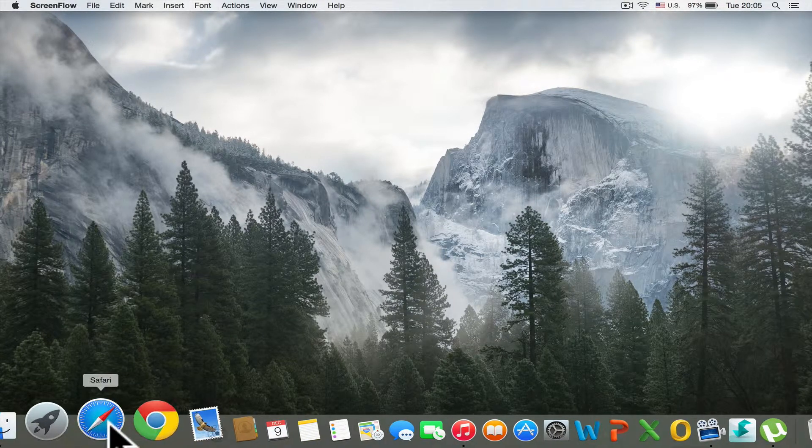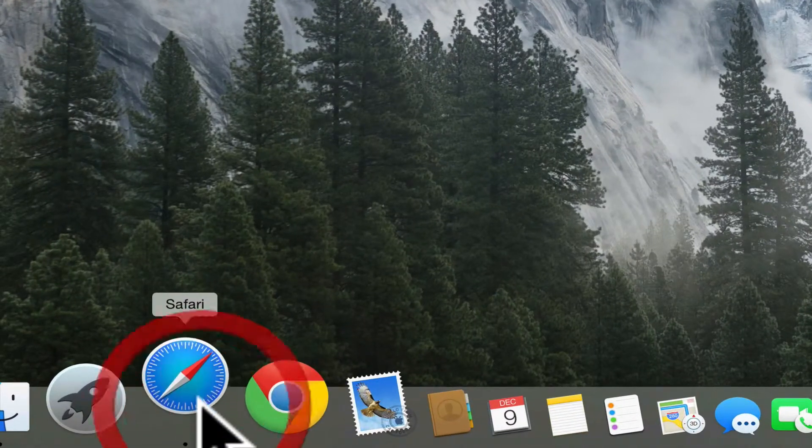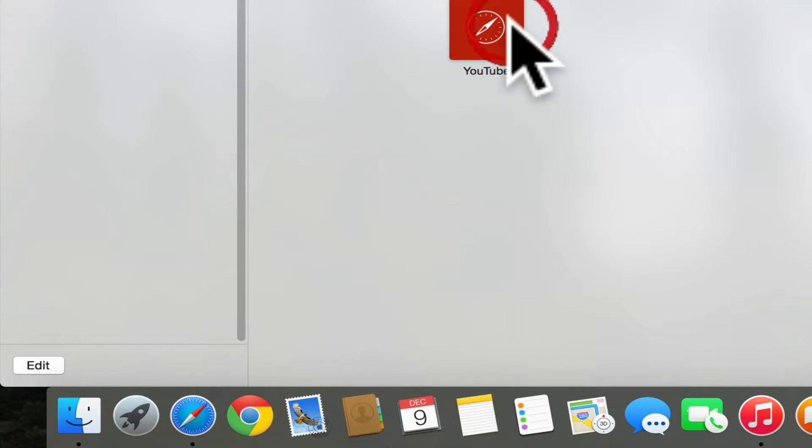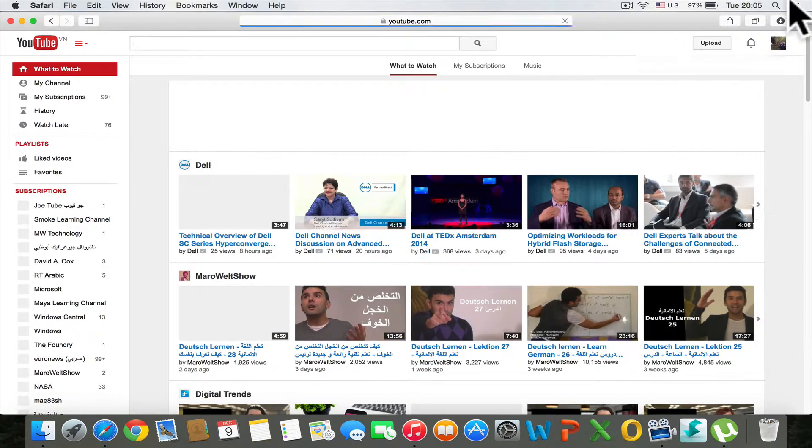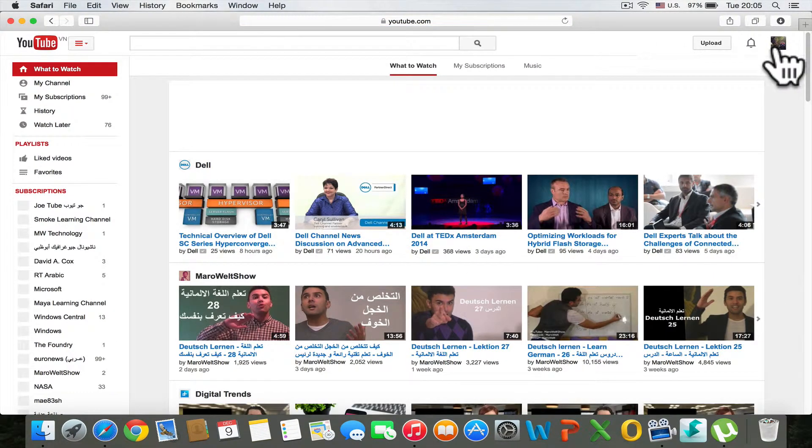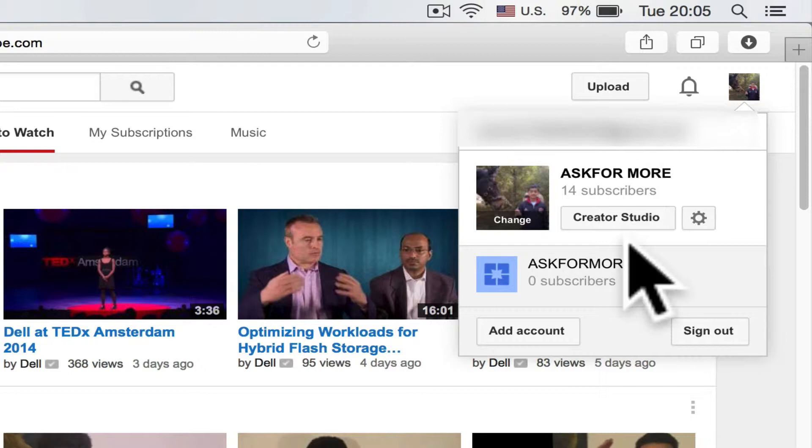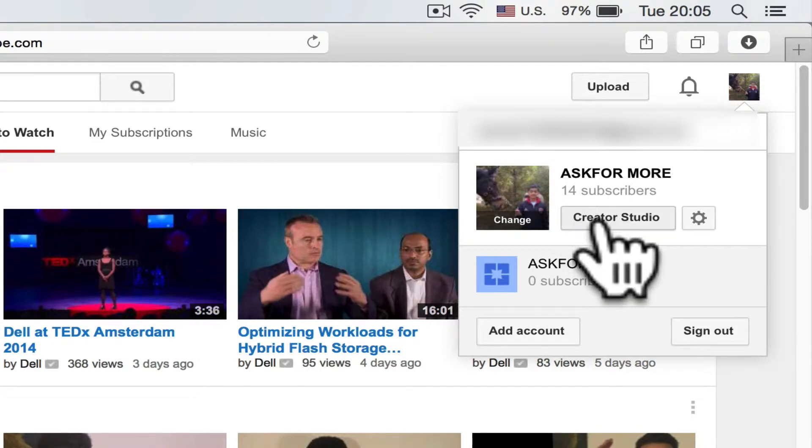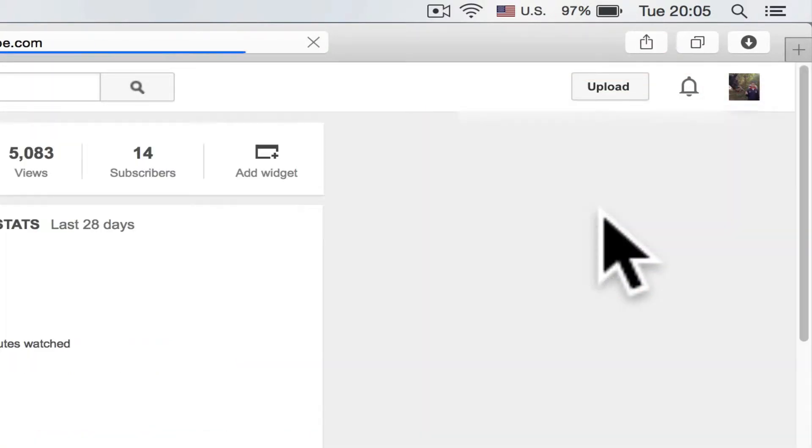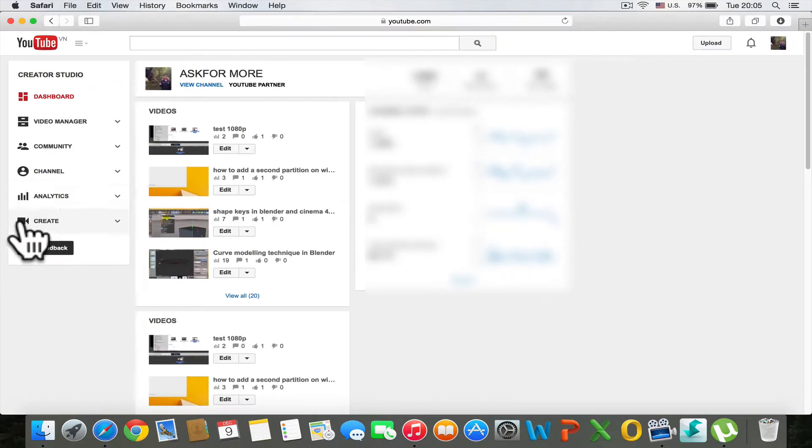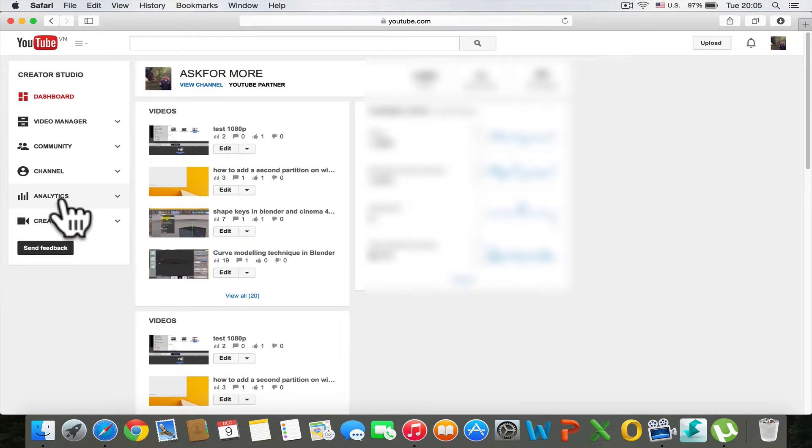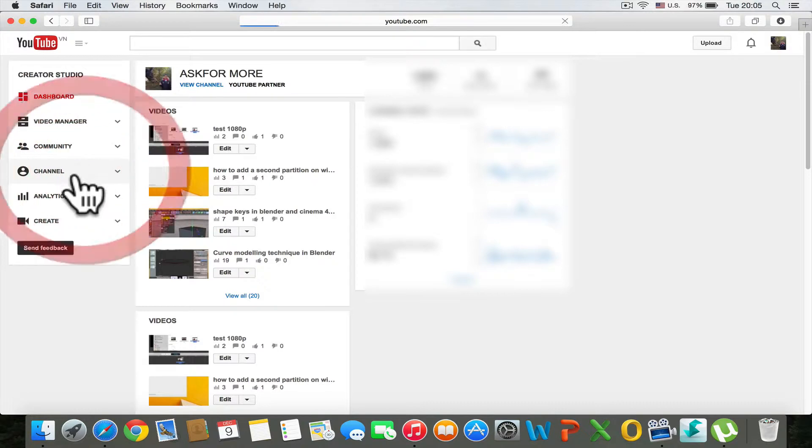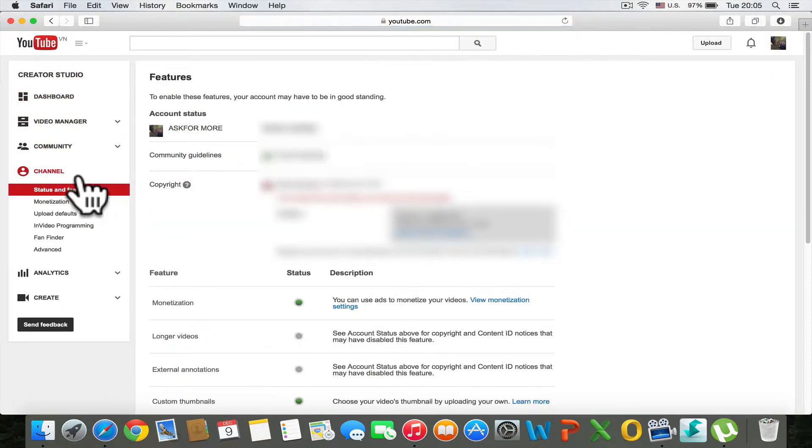Click on Safari, then click on YouTube. Click on your avatar button and select Creator Studio. Now go to Analytics or My Channel, and click on View Monetization Settings.